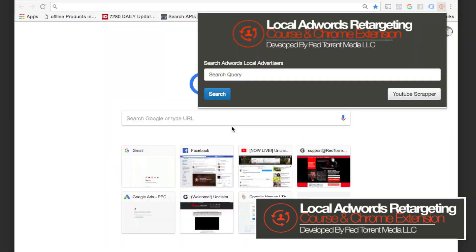Take a look at this demo presentation. There are two features within this Chrome extension. Feature number one will allow you to search local AdWords advertisers. Feature number two will allow you to pull from YouTube channels — you can pull from their about section or from the actual video description and tons more. I'm going to show you exactly how we're going to do that.